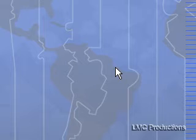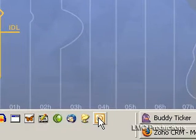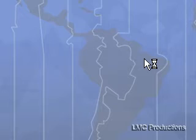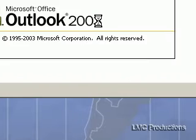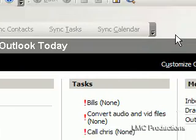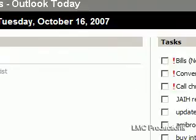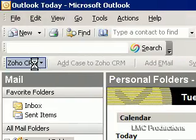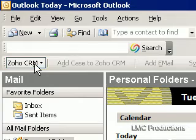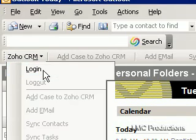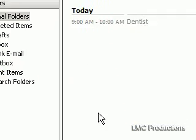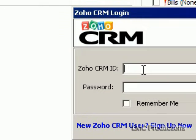And now what do I do? Well, I probably need to start Outlook. So let's start Outlook — Outlook 2003. And we'll go up here to Zoho CRM. I'll log in.